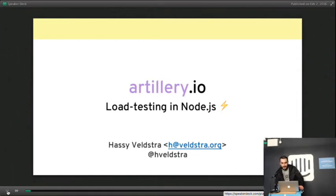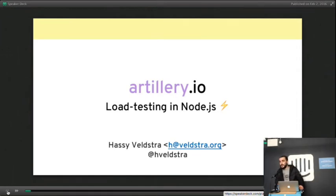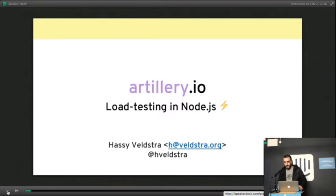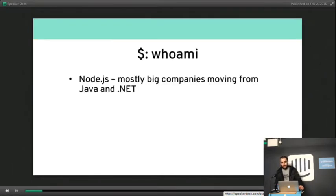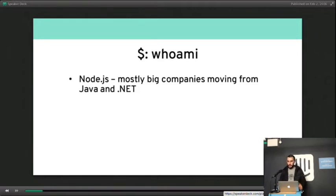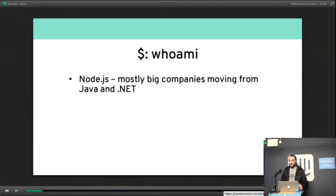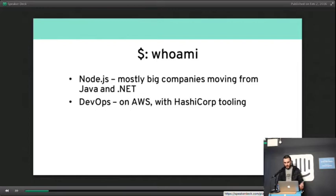Hi everybody, I'm Hasi, and I'm here to tell you about an open source project that I've been working on called Artillery. Who am I? Node.js developer, mostly working with big companies moving from Java and .NET to Node. We also do a bunch of DevOps, usually with HashiCorp tools.